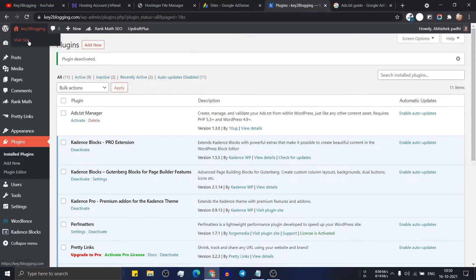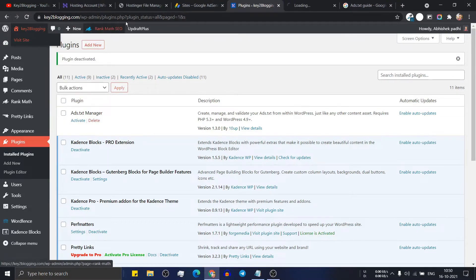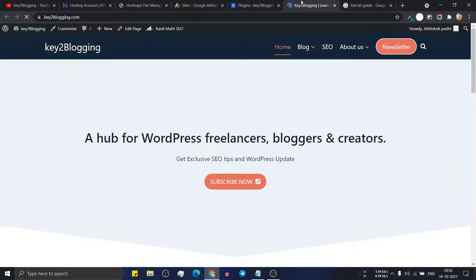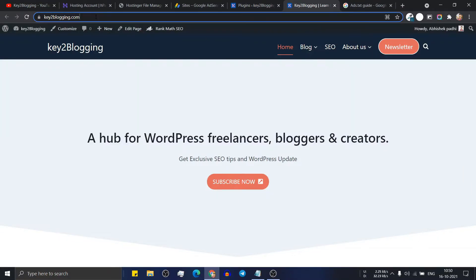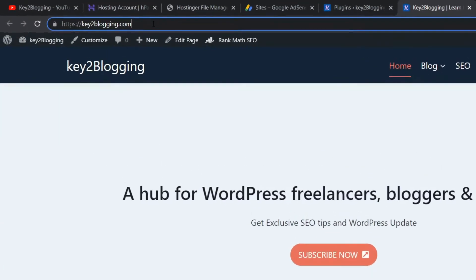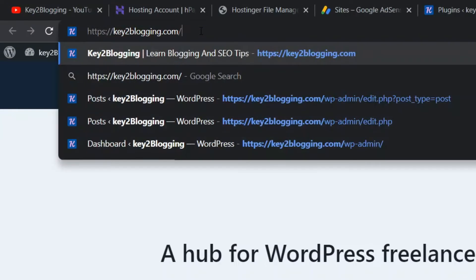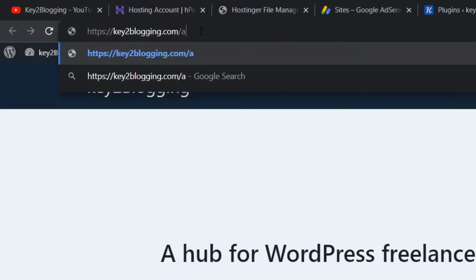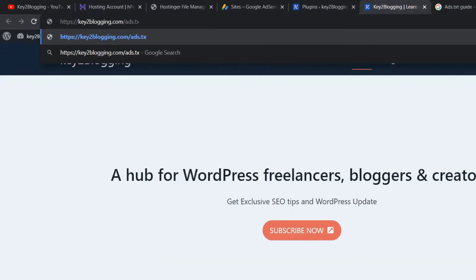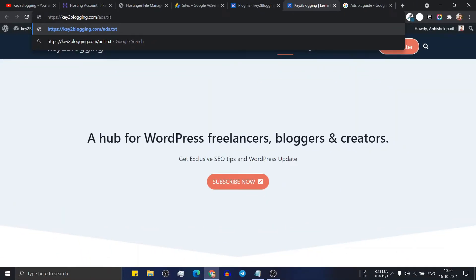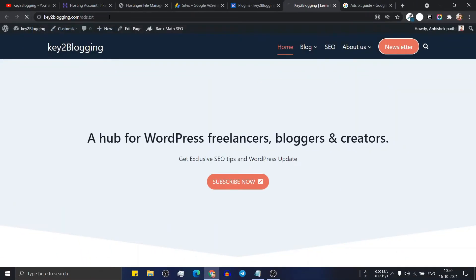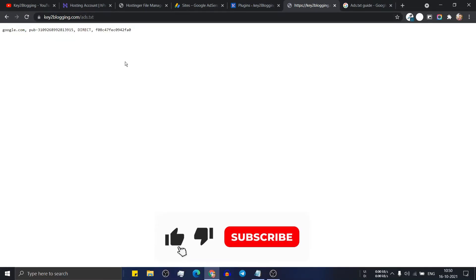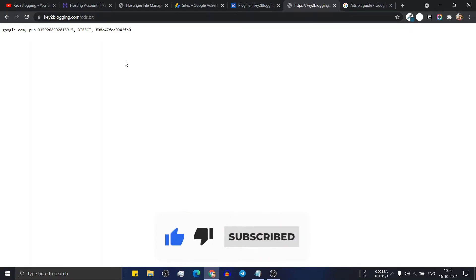Let me just go to the site first. And here in the URL section type slash ads.txt. Now click on enter. And if you see this code, then the ads.txt is properly implemented in your website.